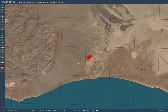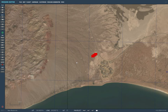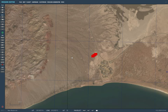Hey guys, welcome back to DCS. Today's video is going to be a very short tutorial on how to make a JTAC - the most simple, most basic form of JTAC within DCS World. With the introduction of the DCS F-18C Hornet and the AGM-65Es, I wanted to create a JTAC but didn't know how. I looked through YouTube tutorials and none of them were really that good.